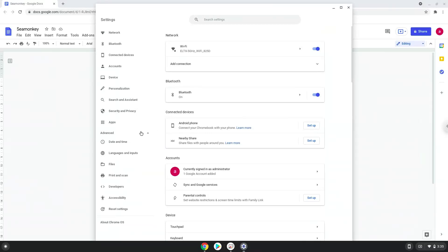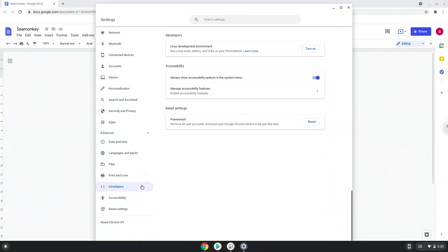Now we click on the developers section. Now we will turn on the Linux apps.